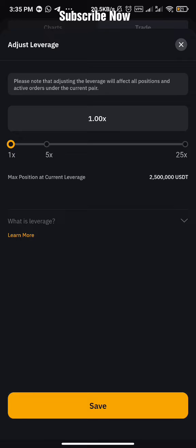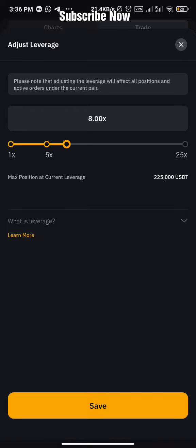If you want a video on how to calculate the stop loss or take profit to use depending on the leverage you're using, comment on this video and say you need a video on how to calculate stop loss and take profit based on the leverage. If you want to know that, comment below and I'm going to make a video on that. If you don't comment, it means everyone is good.